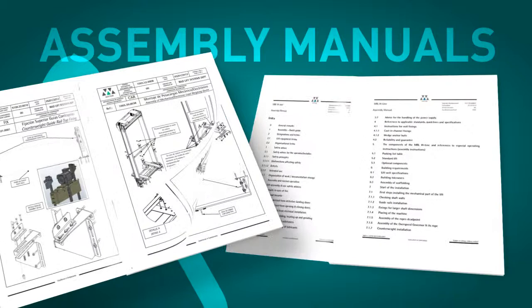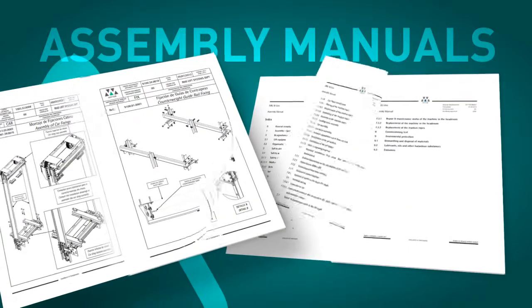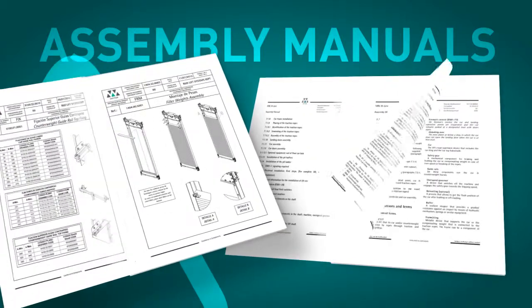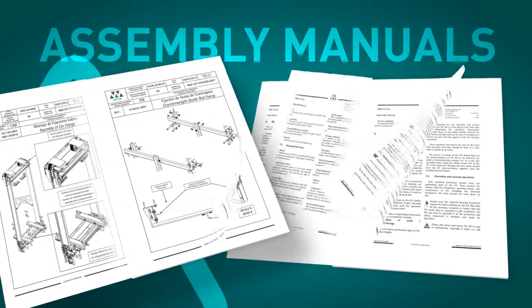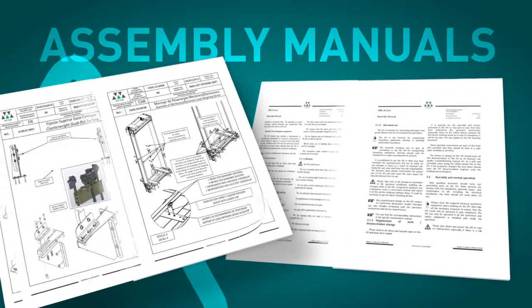Before starting the assembly process, we strongly recommend the assembly technicians read all the manuals in detail.